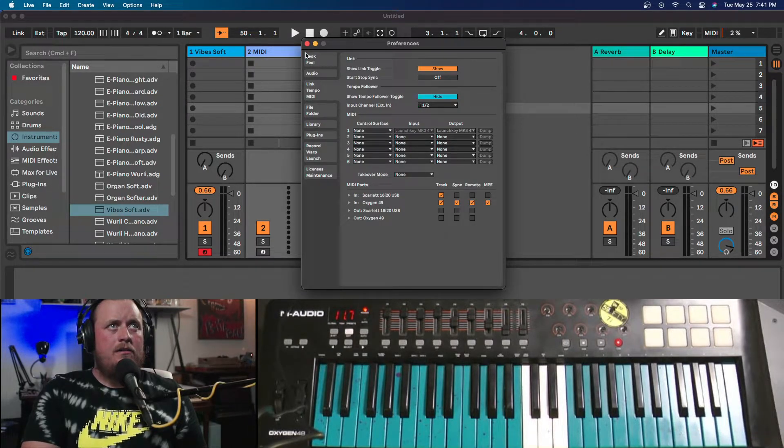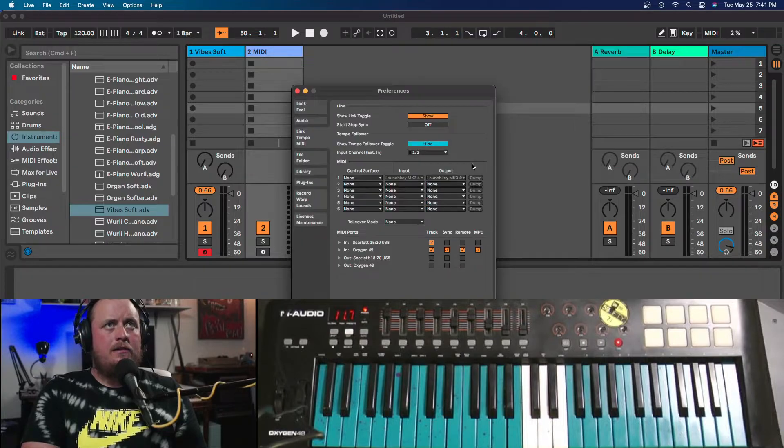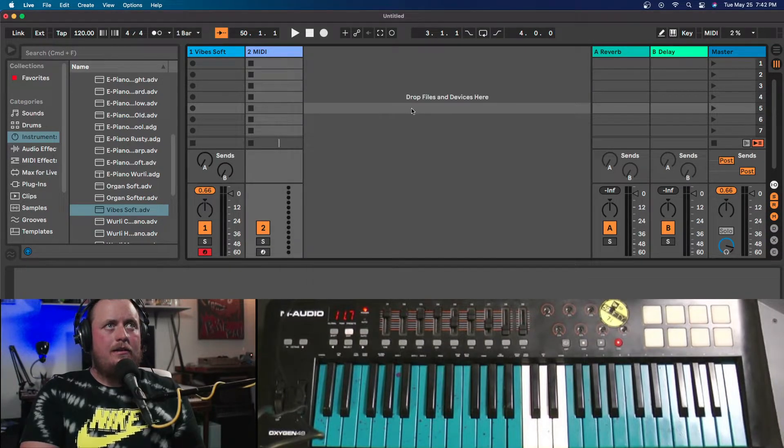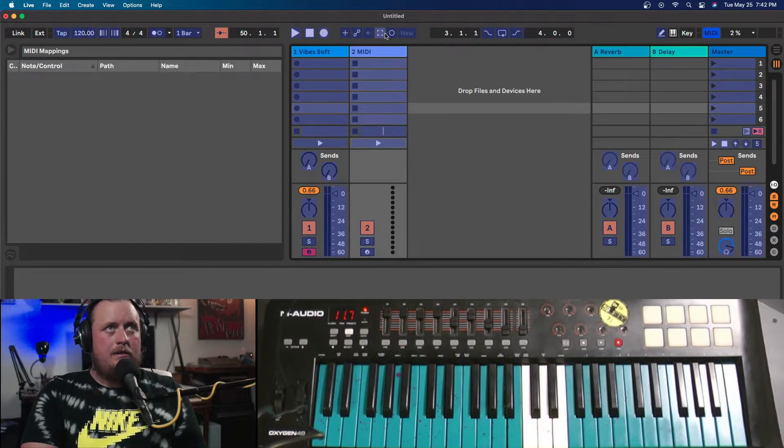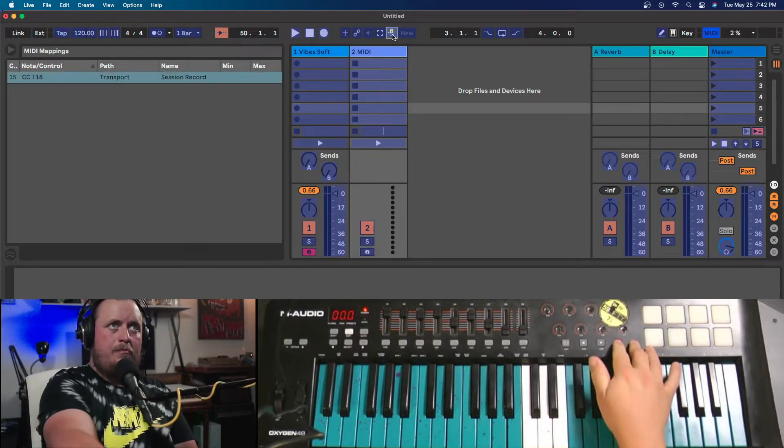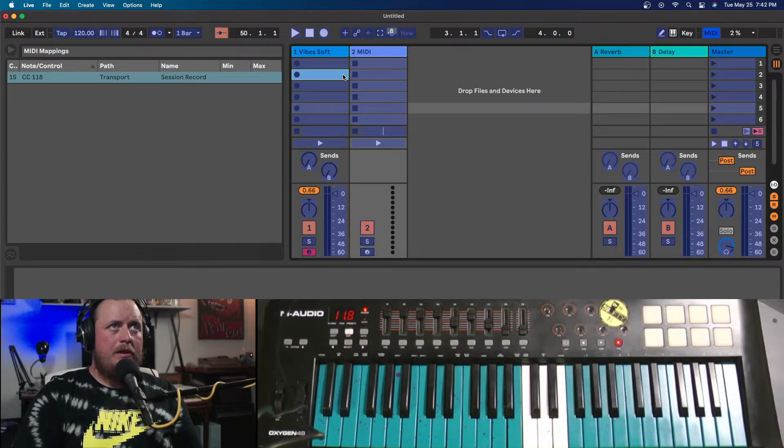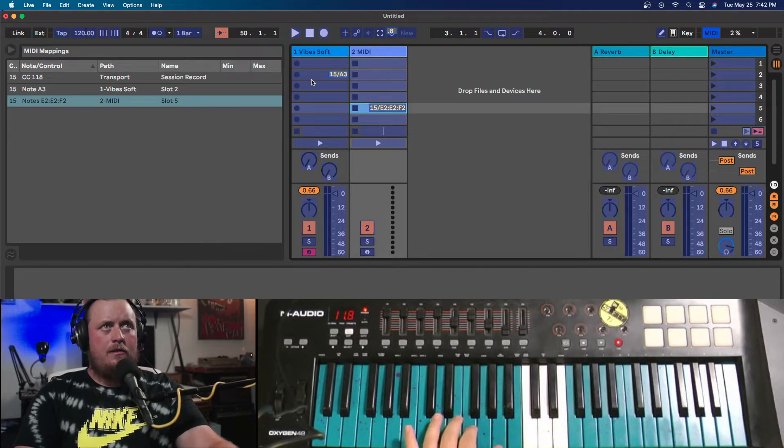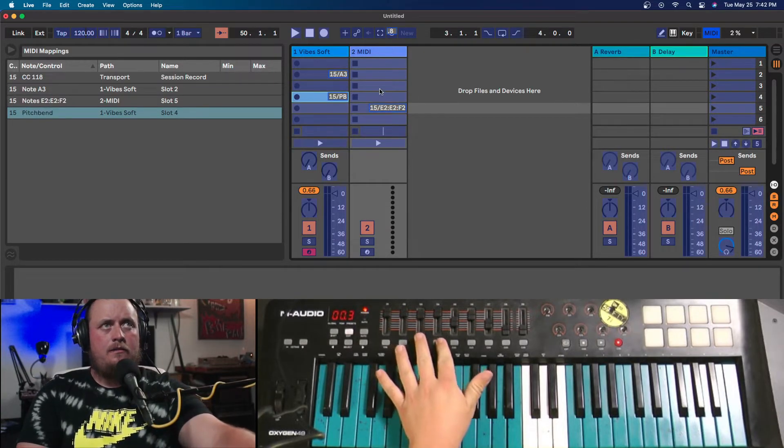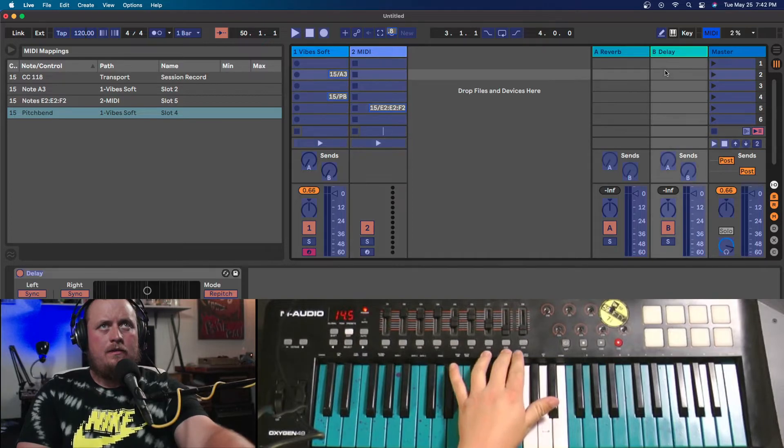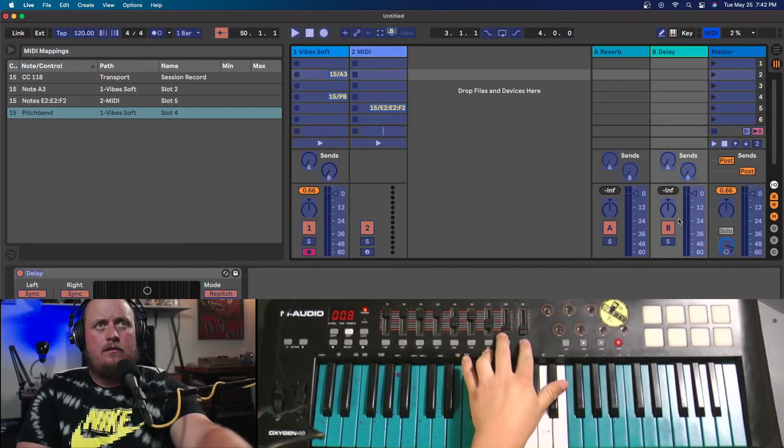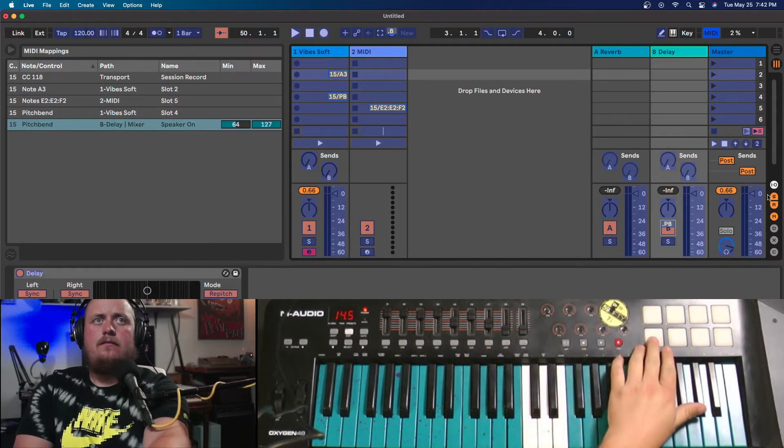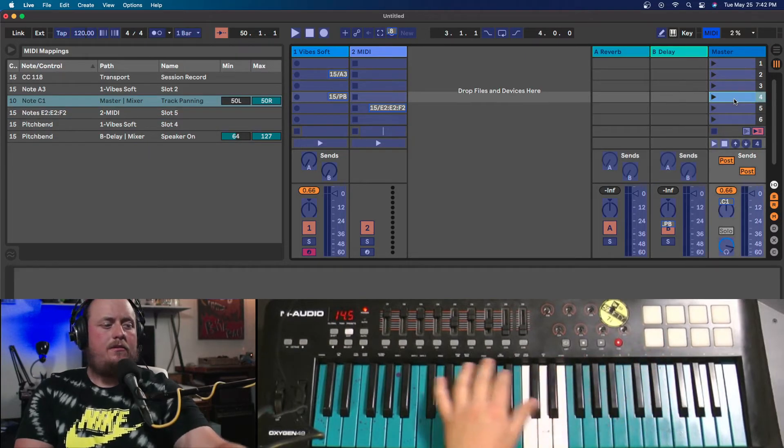So then you go back out. Boom, bingo bango, any key you want all day. Just whatever you want to assign, for whatever reason.